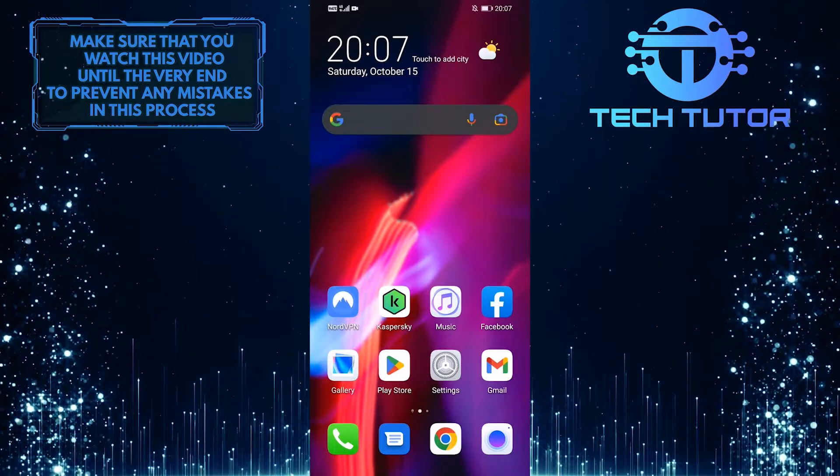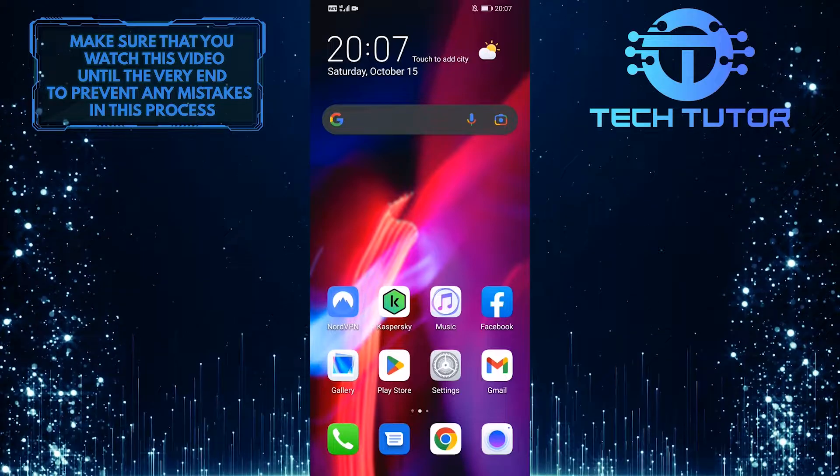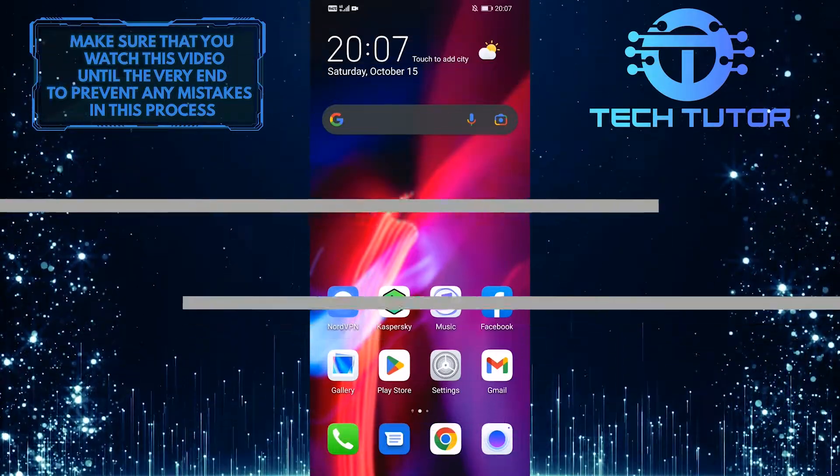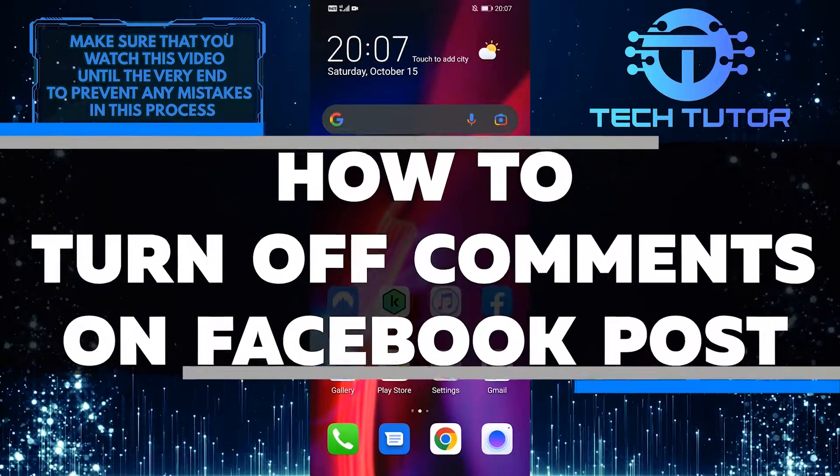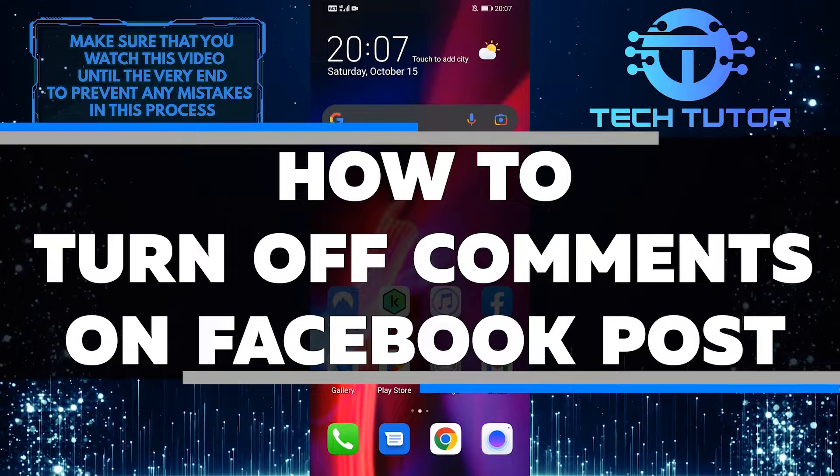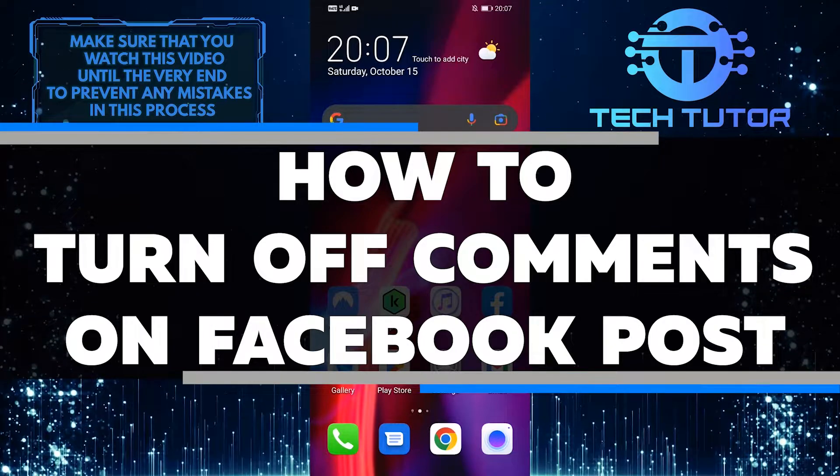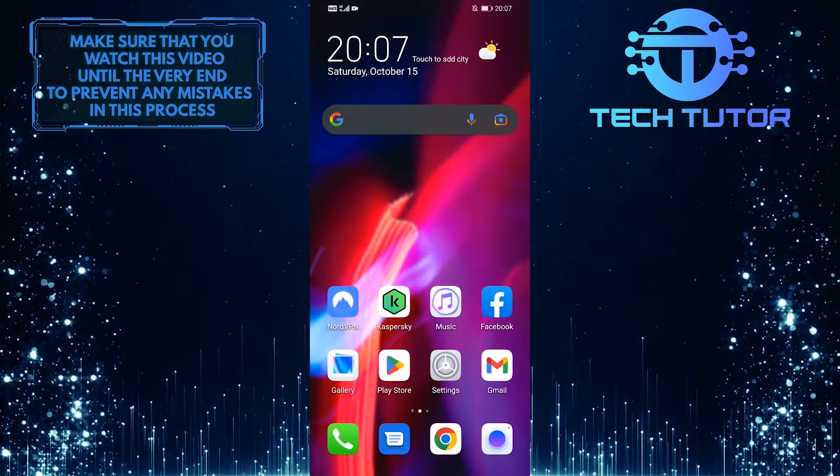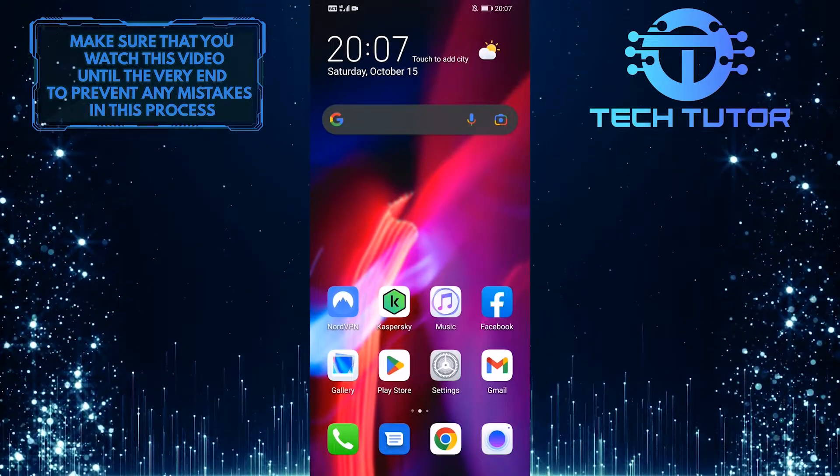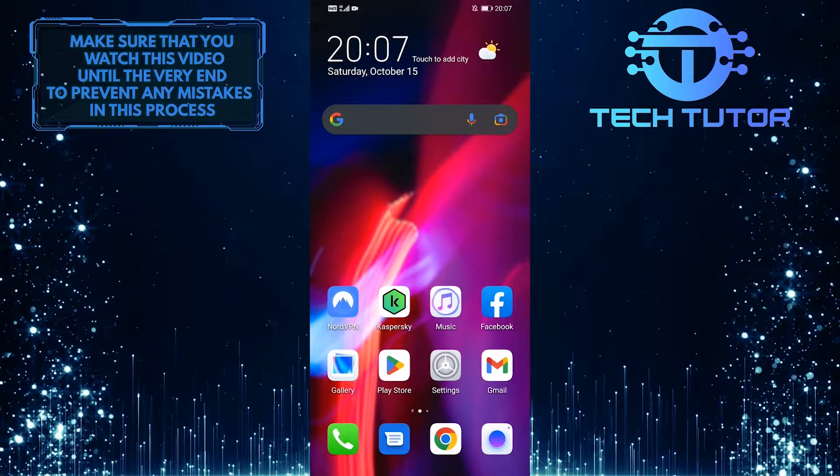Whatever the reason, it's easy to turn off comments on your Facebook posts. In this video, I'll show you how to turn off comments on your Facebook posts. So make sure to watch this video until the very end to learn how.